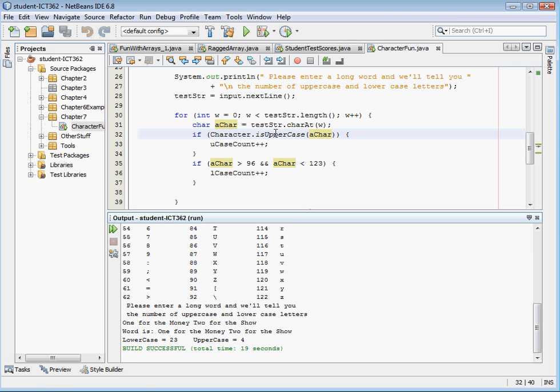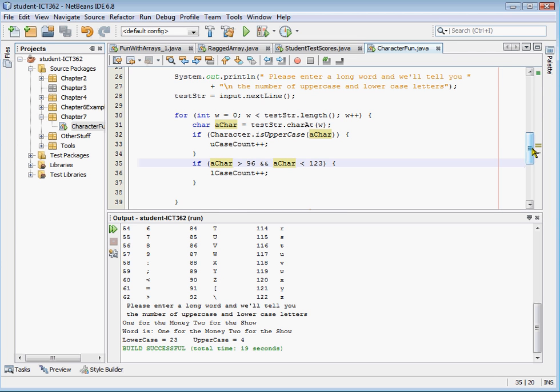Now, in one area we used the method character dot is uppercase. And the second way we just did a comparison of the numerical value of the letter.